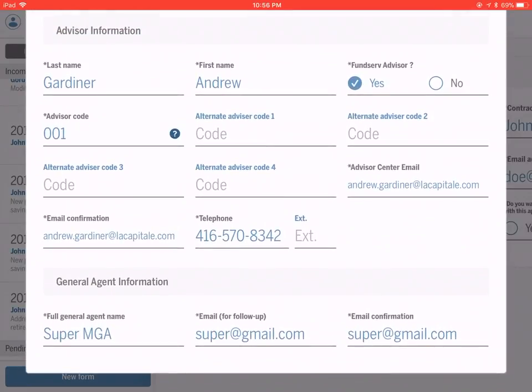It's your last name, your first name, and whether or not you and your MGA are on fundserve. If you need to check, you should ask your MGA whether or not the savings and investments transactions are on fundserve.